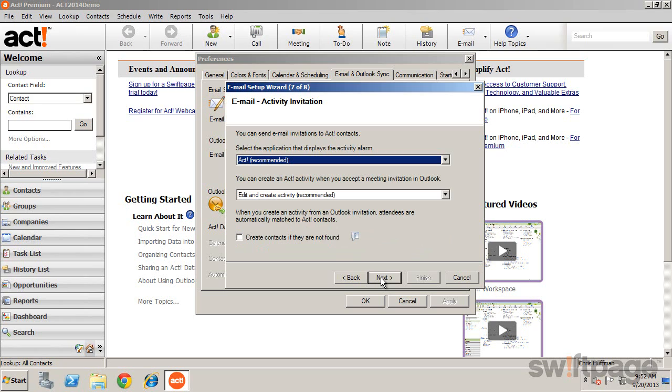On the Activity Invitation screen, you can specify how ACT will handle these invitations.